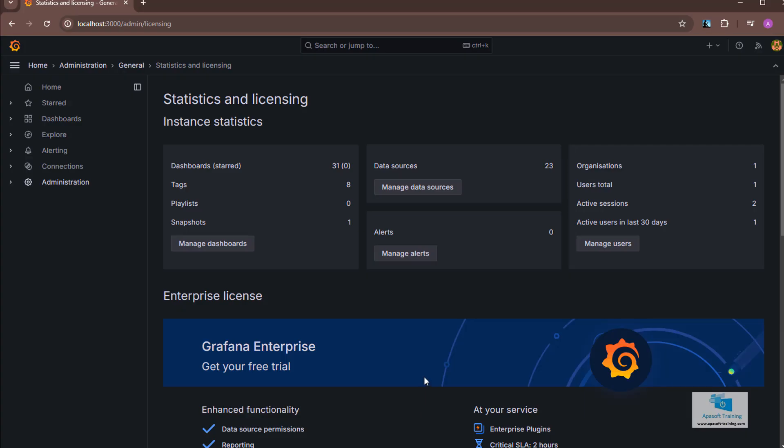Hello, welcome to a new video of the course. During the next videos we will see how we can manage organizations, users, teams, permissions, etc.